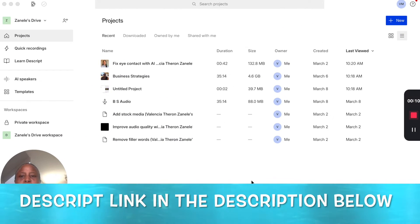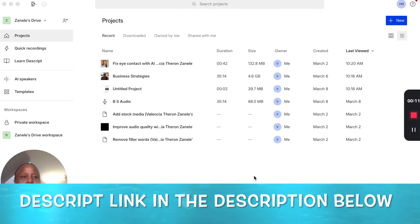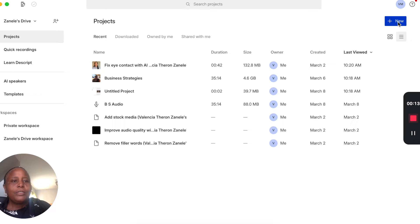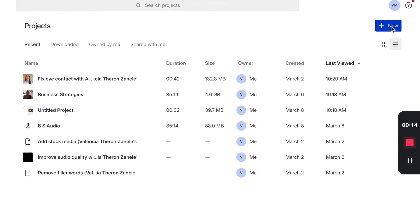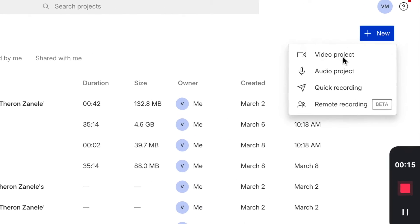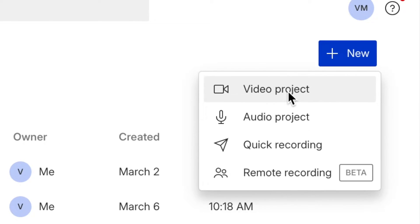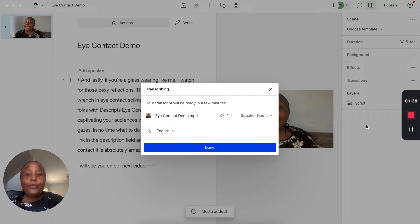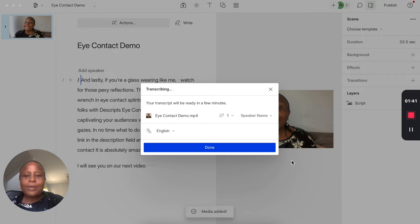Let me show you how easy it is to apply this nifty effect. You're going to open up your projects page and add your video. I have a new video we've created that we're going to use as an example. You're going to select video project and then it opens up.